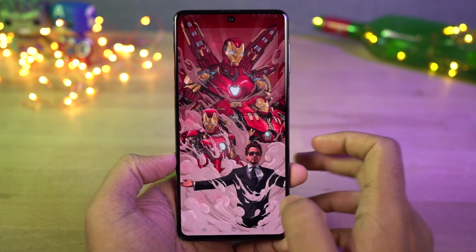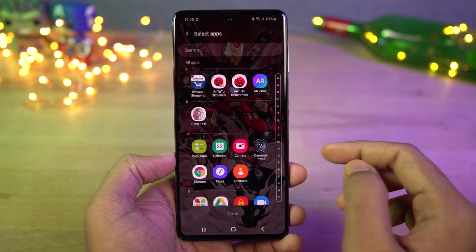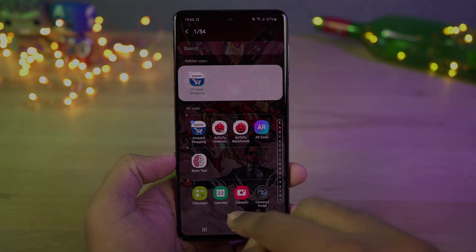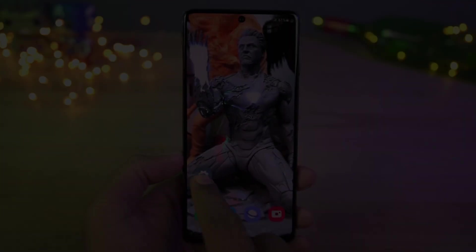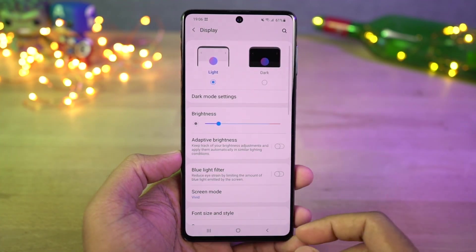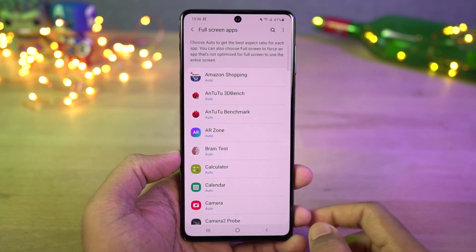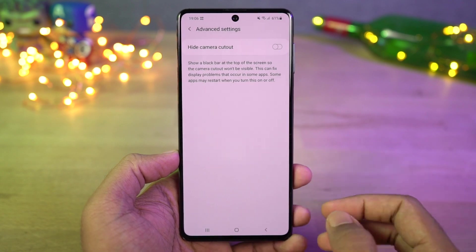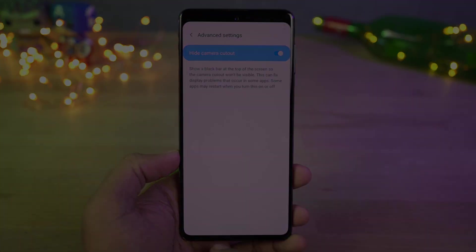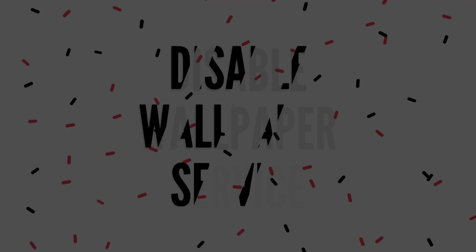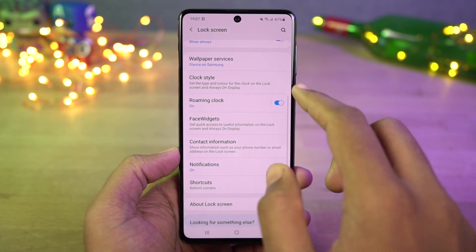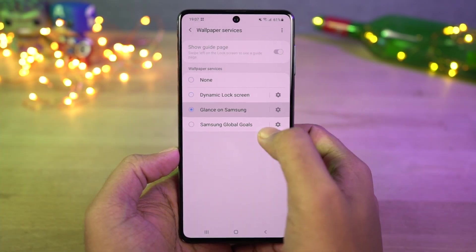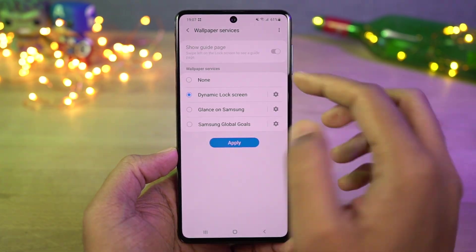We can also hide apps. Next, we can hide the camera cutout. Once you enable hide camera cutout, the notch area is covered with a black bar and the notch is pretty much hidden. Next we can disable wallpaper service. Once you disable the wallpaper service option, the lock screen wallpapers no longer change and a single wallpaper will be fixed.